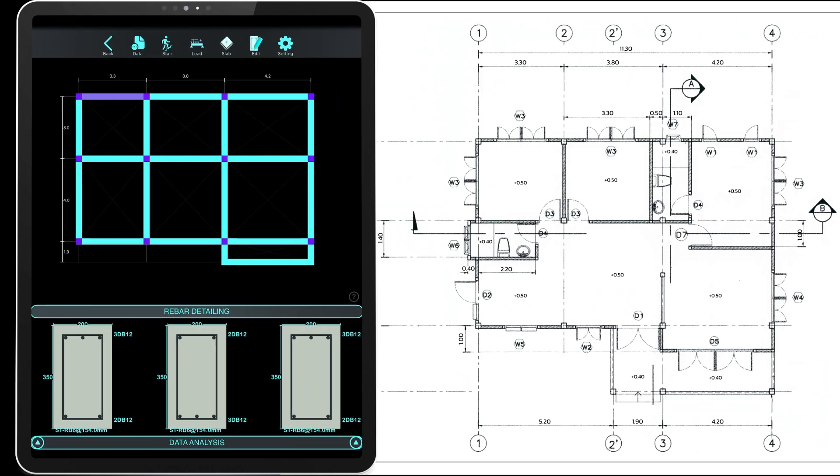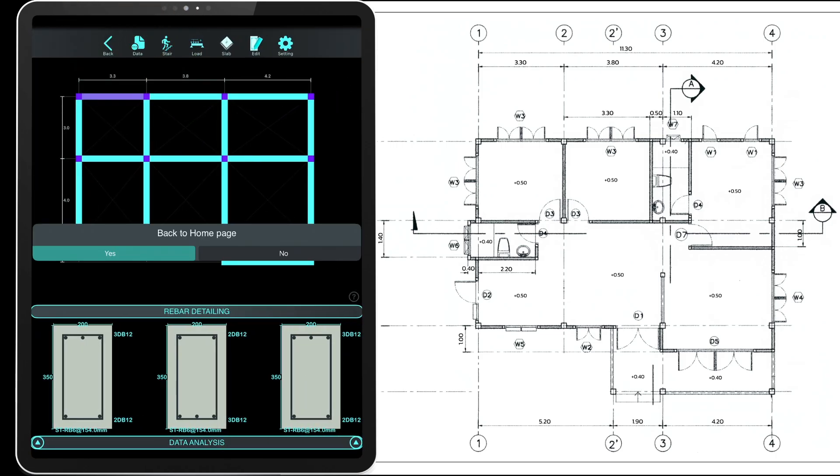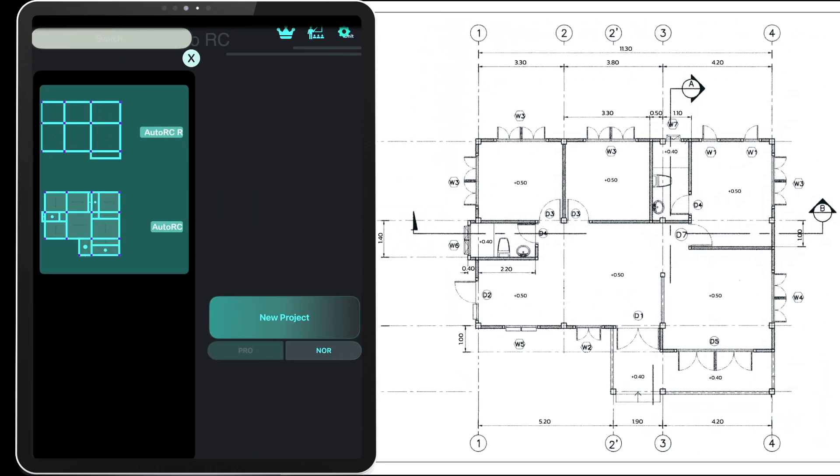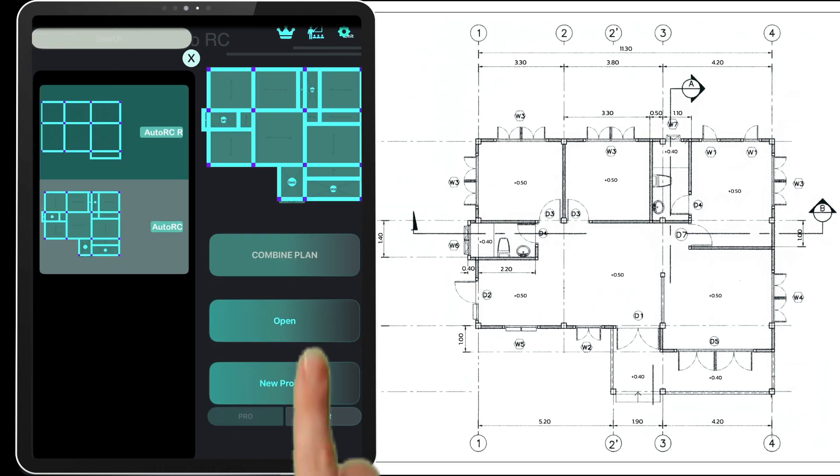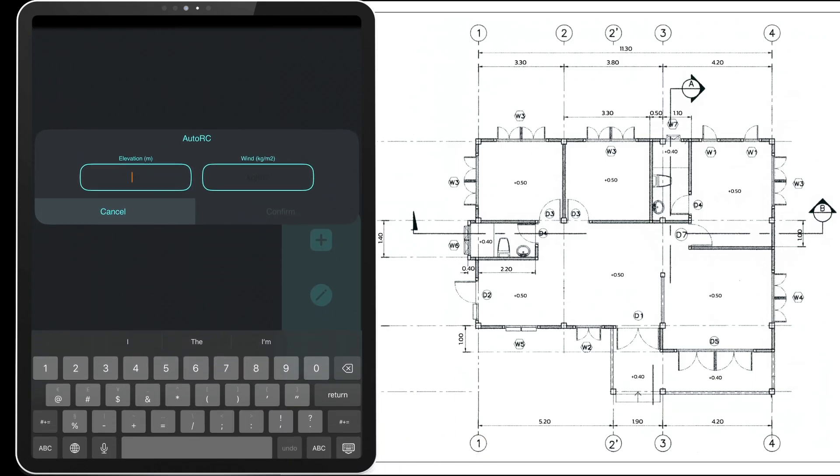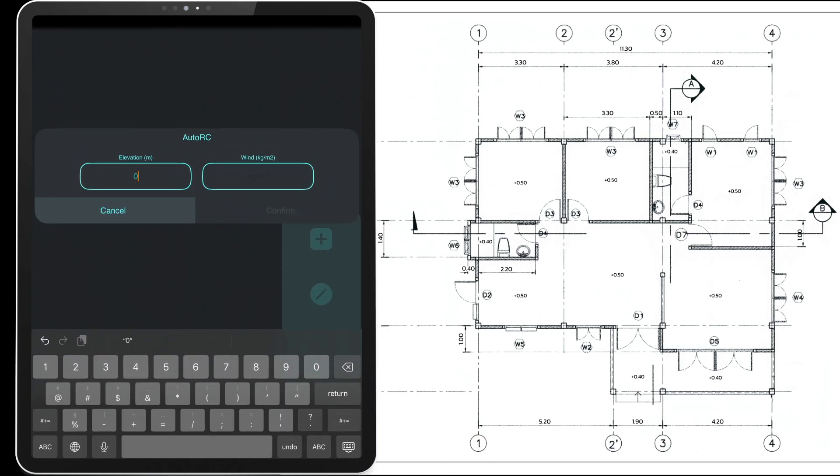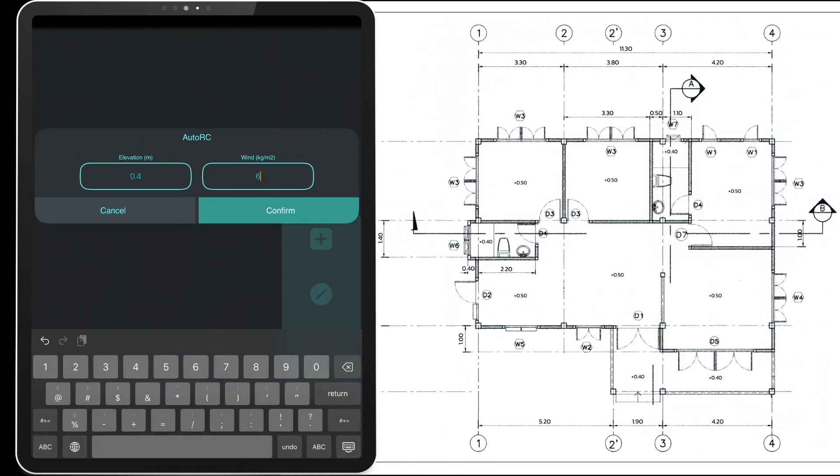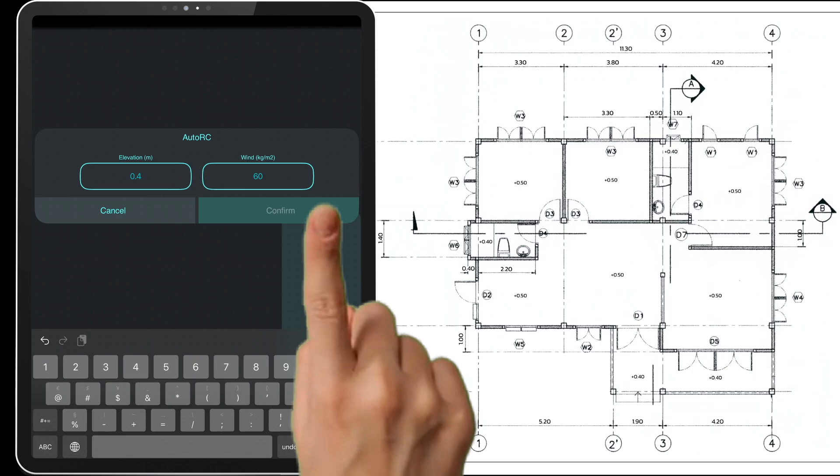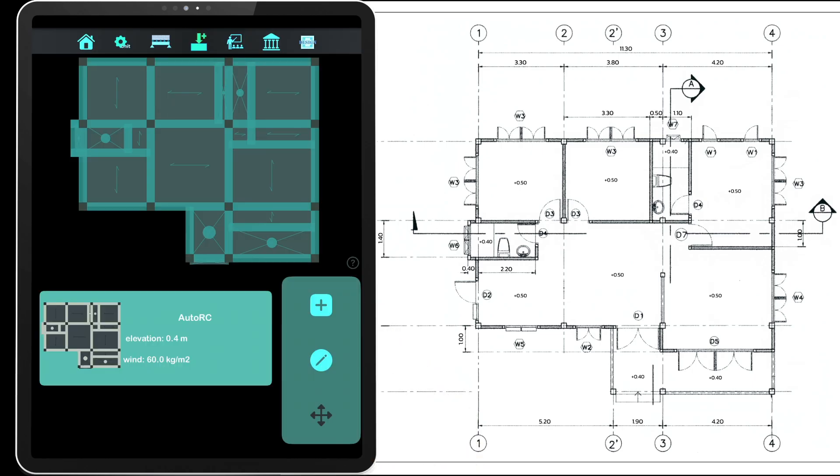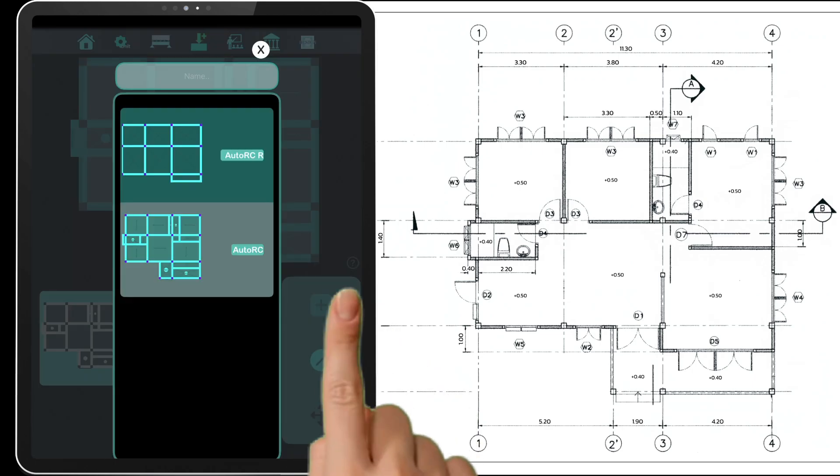After that, we'll combine both plans into a single structural model. Select the plan to be combined and go to combine plans. Enter the elevation and wind load for the selected plan. Add additional floor plans as needed.